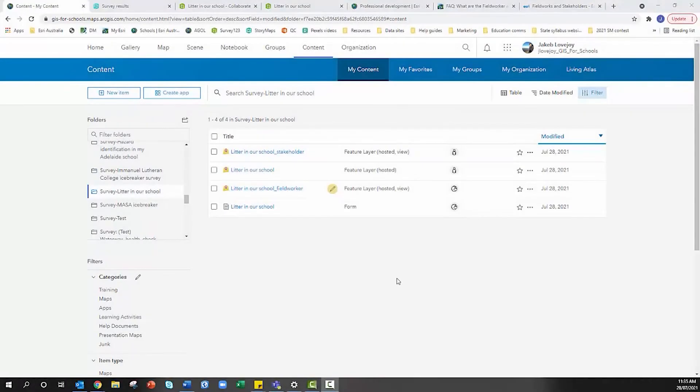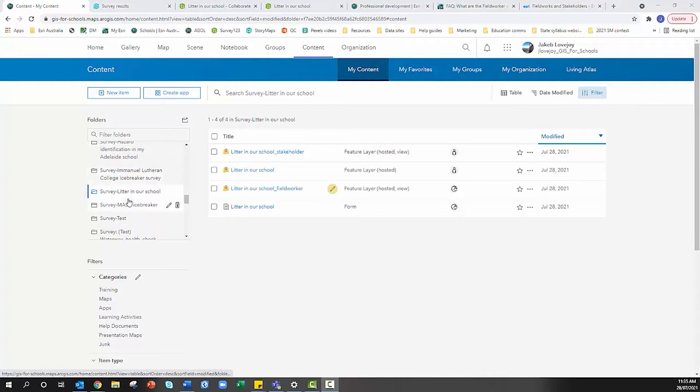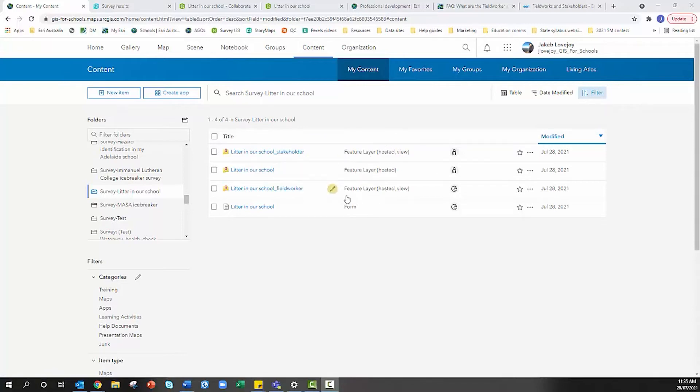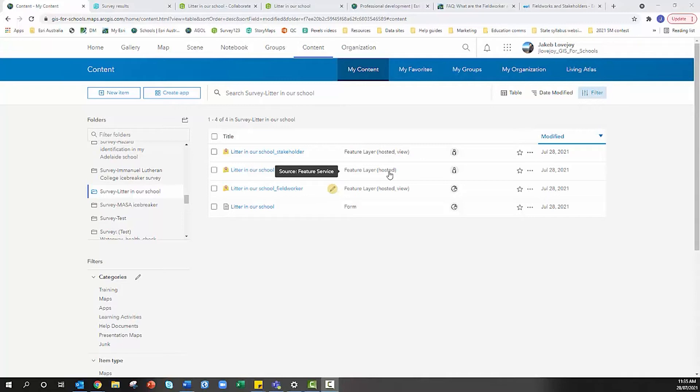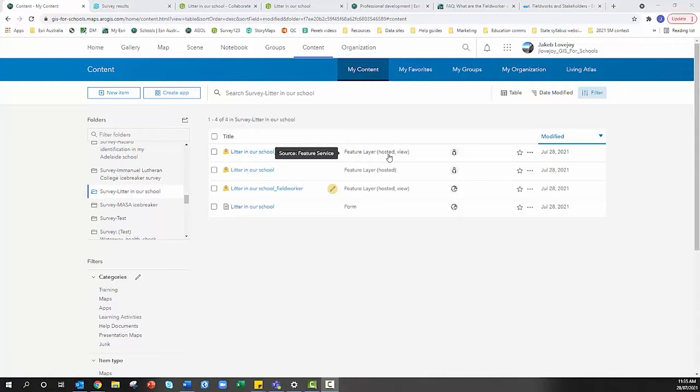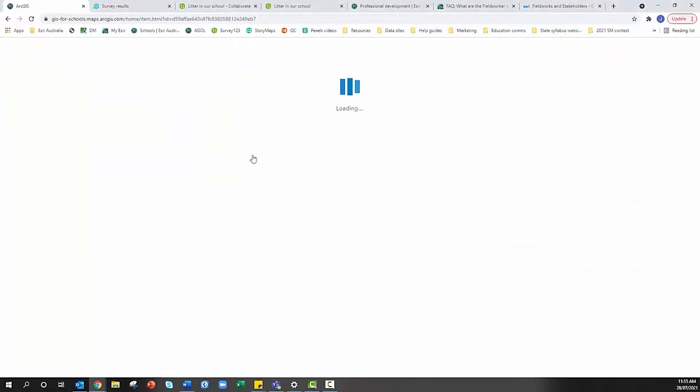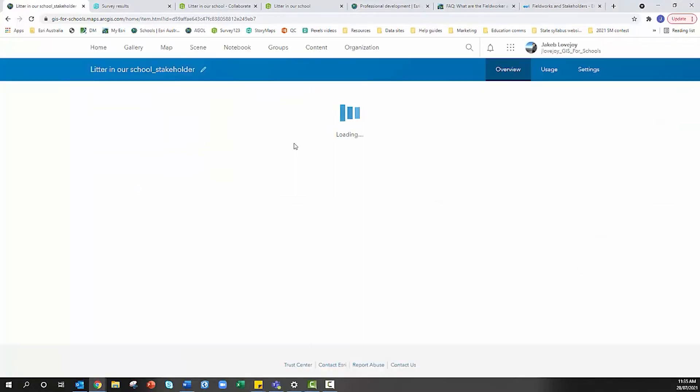In ArcGIS Online I'm navigating from Content to My Content and then in the folders I want to find the survey titled 'Litter in our School'. There are three feature layers and this feature layer hosted is the original, but we don't want to give that to our students because that will allow them to edit and delete data. We actually want to choose the stakeholder feature layer hosted view.